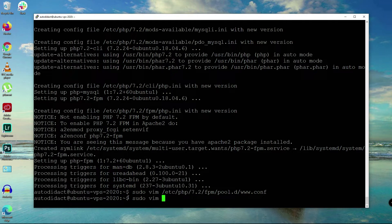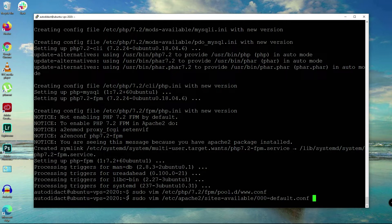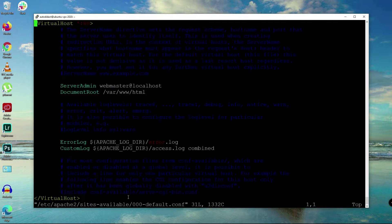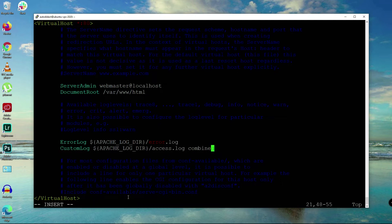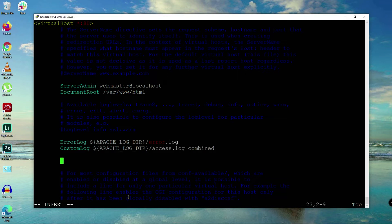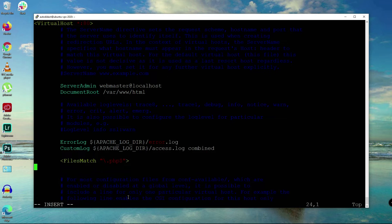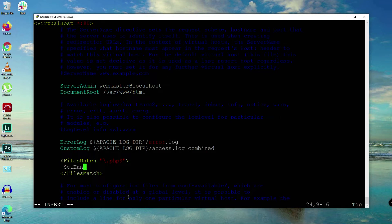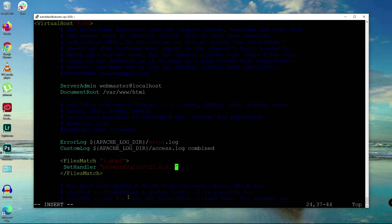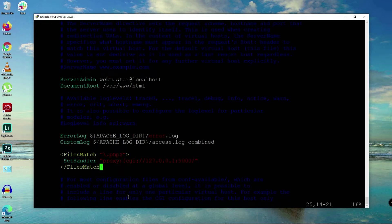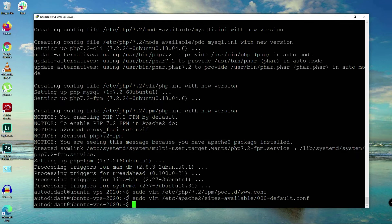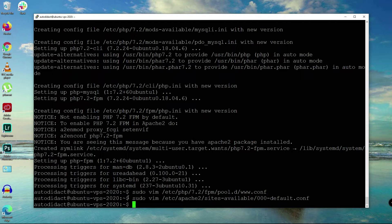Then we'll say sudo vi Apache. We're going to add a files match tag here for PHP files, and then set handler to proxy fcgi://127.0.0.1:9000. That's localhost. Just follow me. Save that.